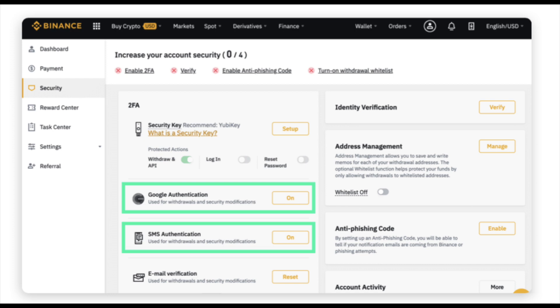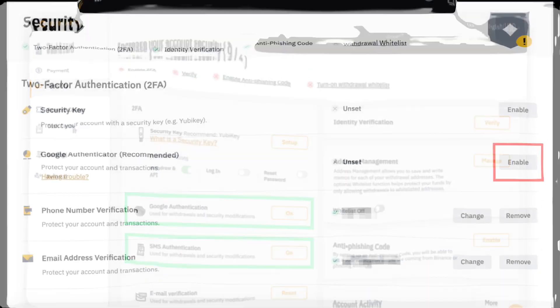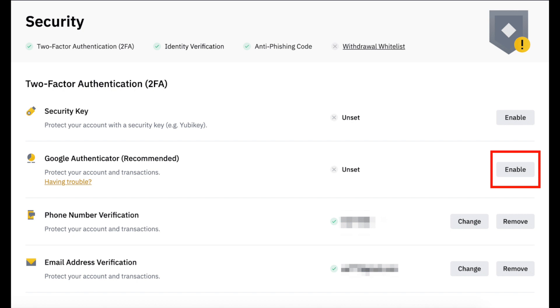Always log out once you finish the session. Don't log in on shared computers, libraries, etc. Please note that you should never share your Binance account wallet passwords, private keys, or two-FA codes with anyone.